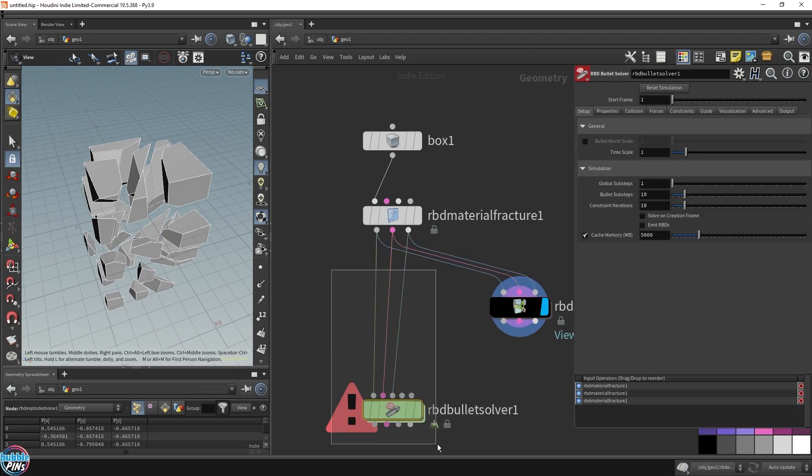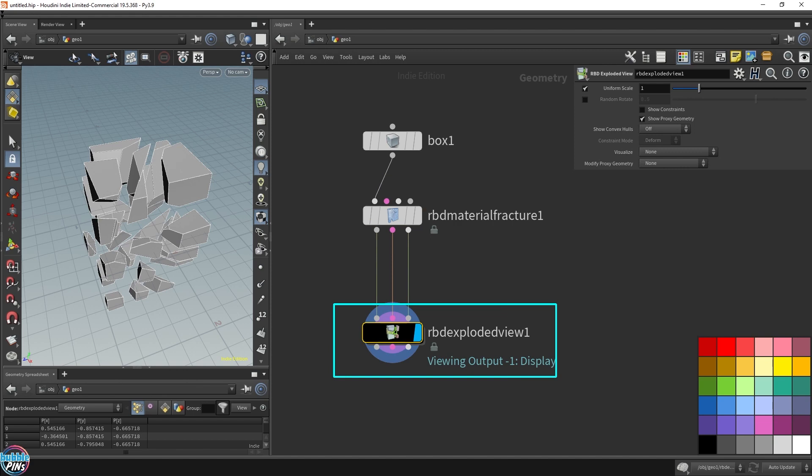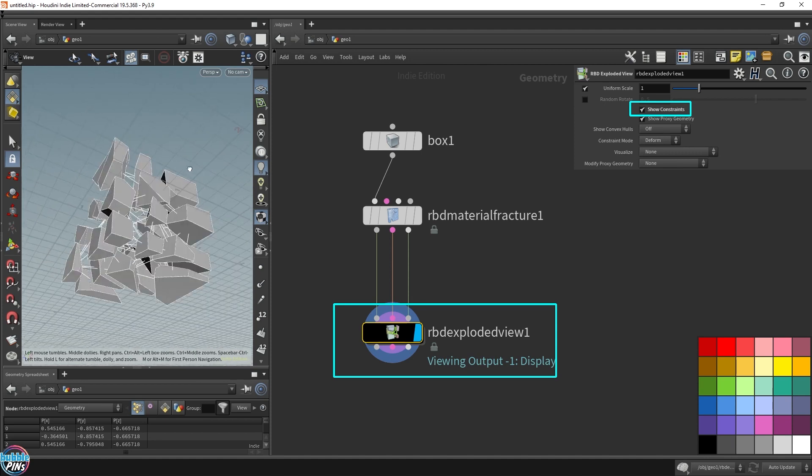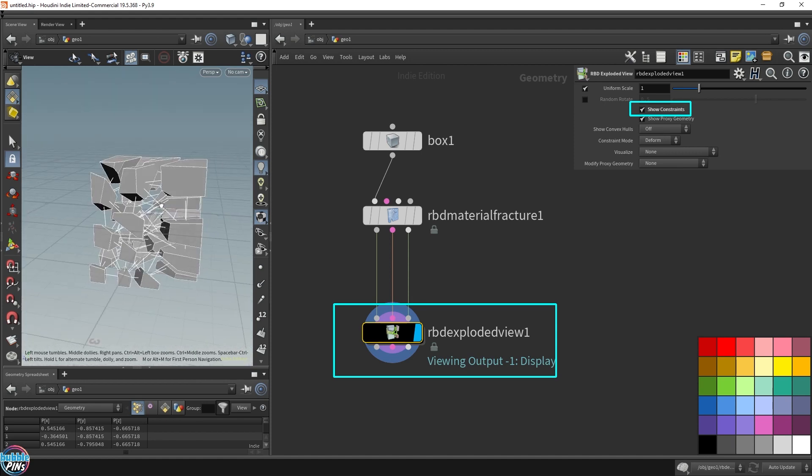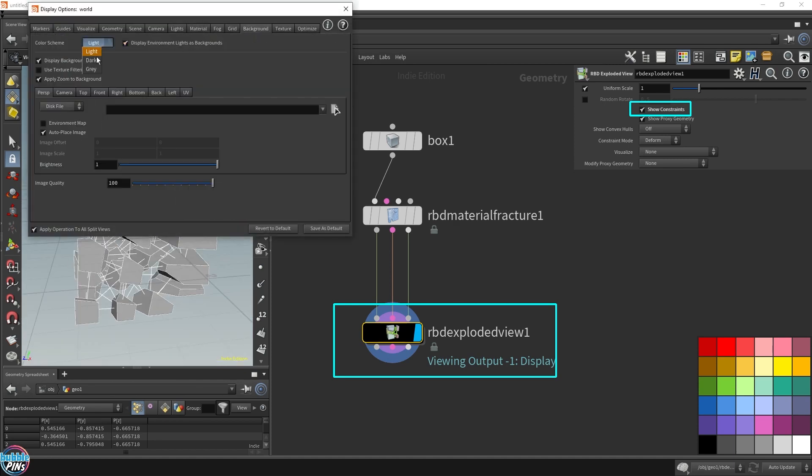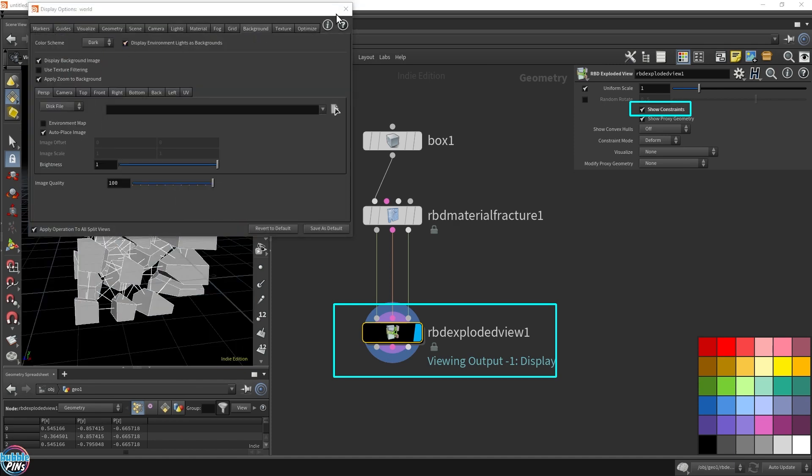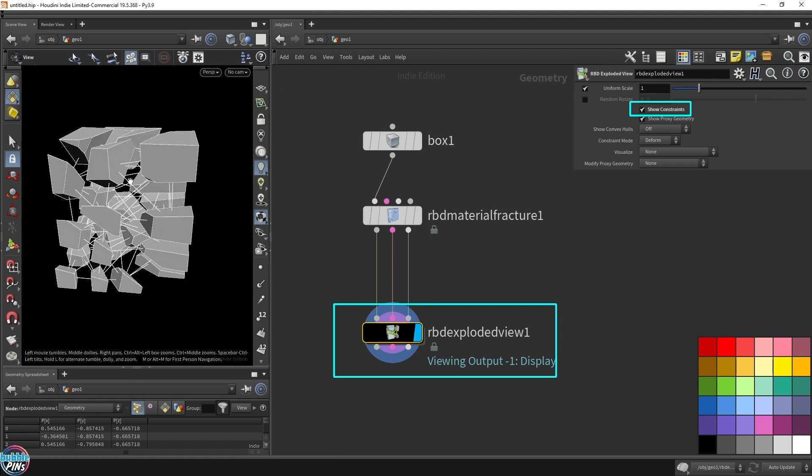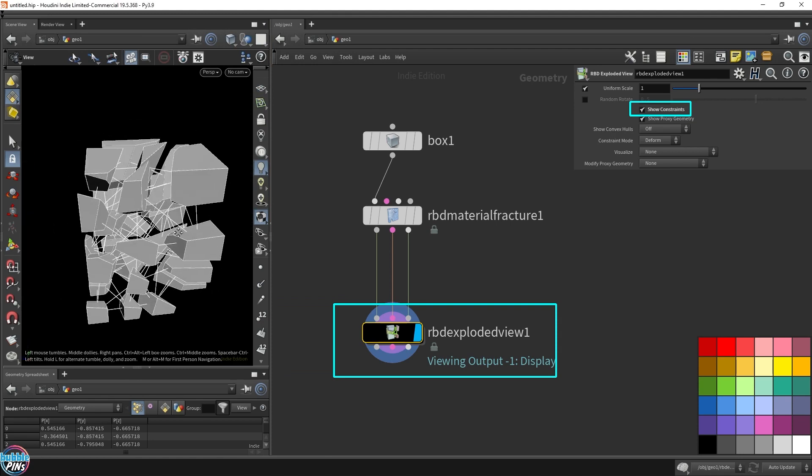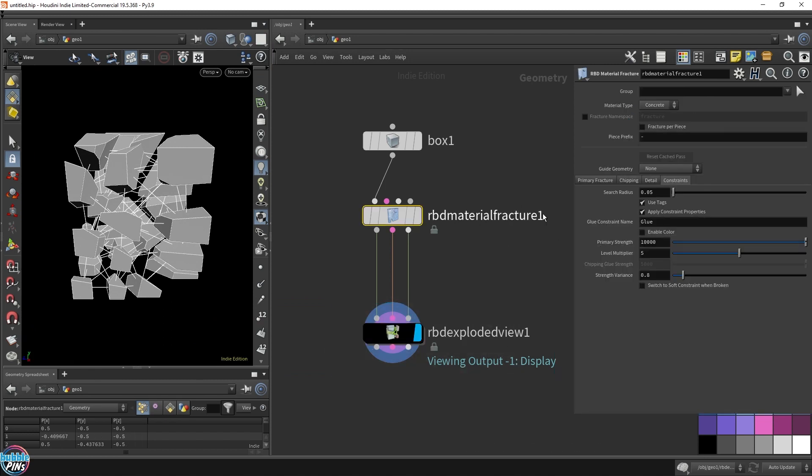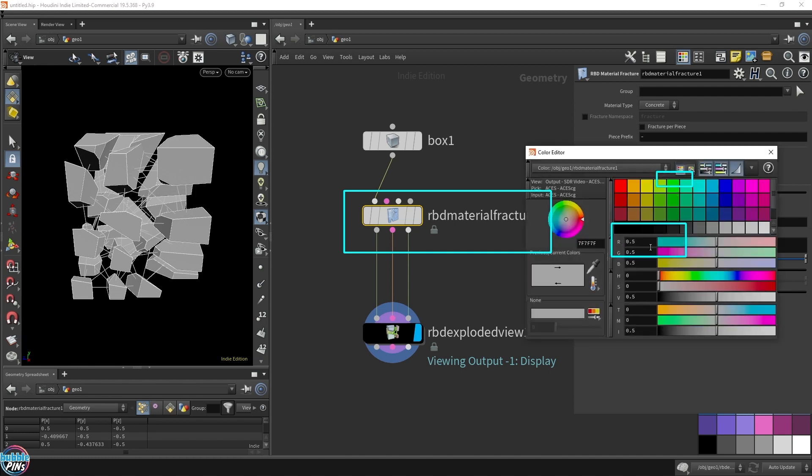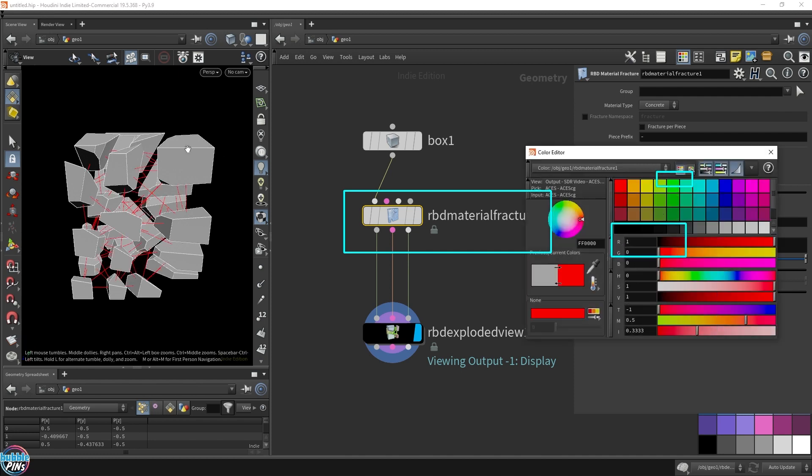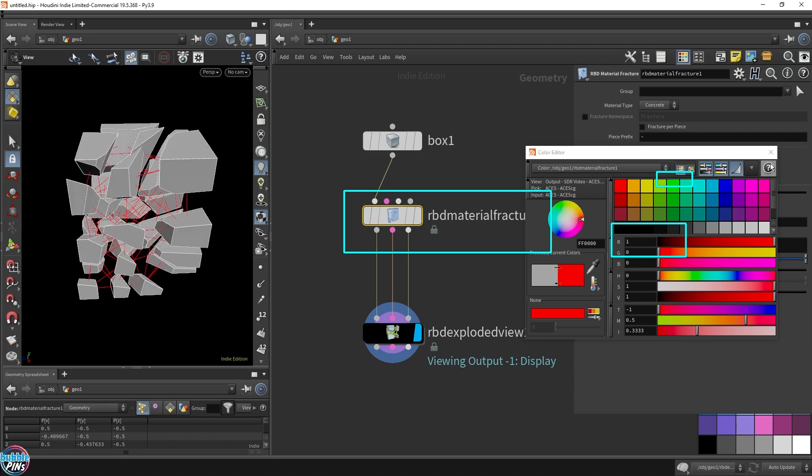Let's get rid of all this. With the exploded view, if you enable the show constraints, this will show you the constraints that are already set up by default when you use the RBD material fracture, which is very handy. Let me change the background color and get rid of the grid so you can see those white constraint lines. Let's change the constraint color to red so we can clearly see the constraint lines.